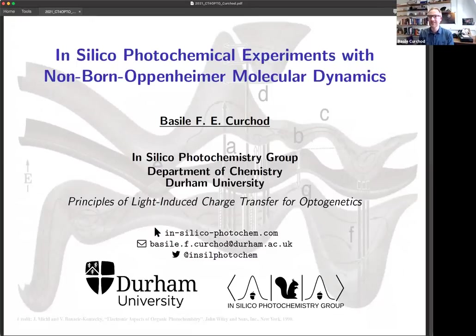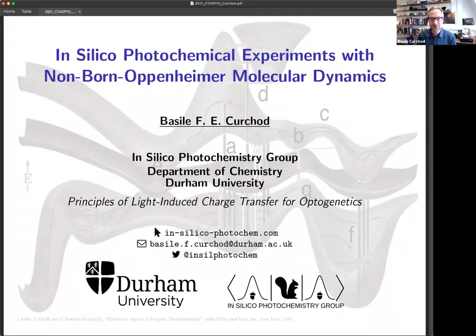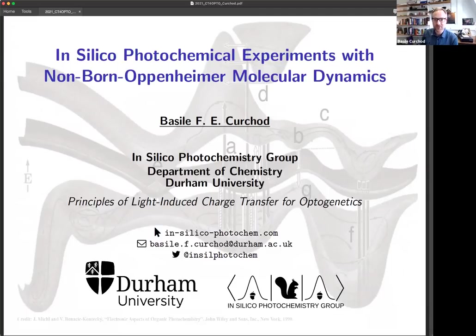Thank you very much, Massimiliano, for the introduction. And of course, thank you Laura and all the organizers for giving me the chance to be here in front of you today and to talk about some of the research we've been doing in Durham with the group.